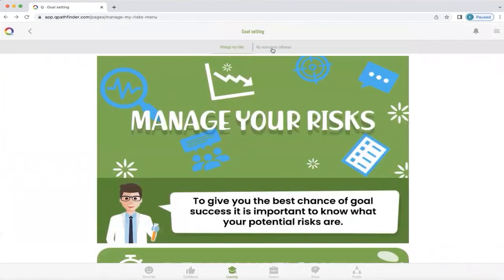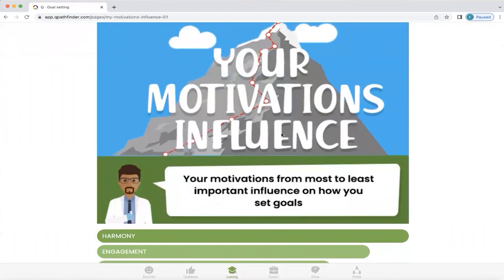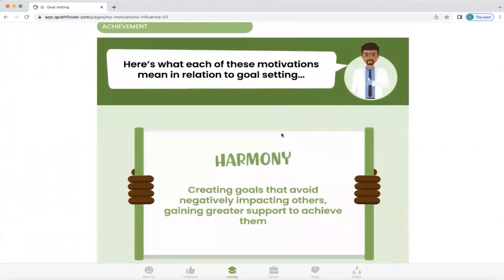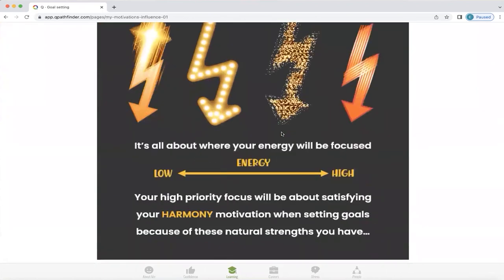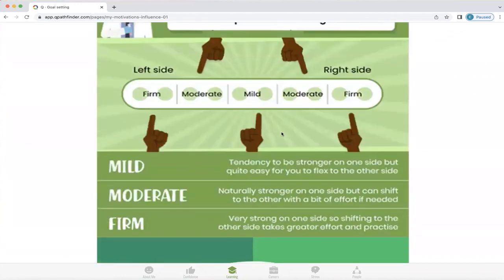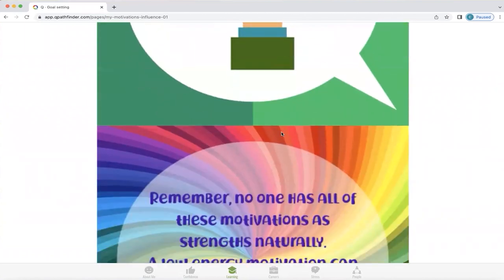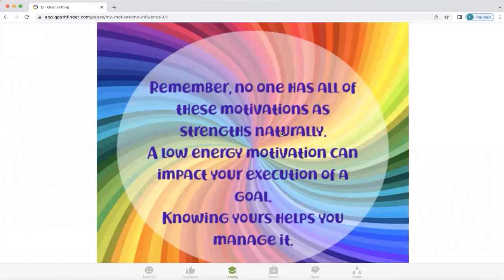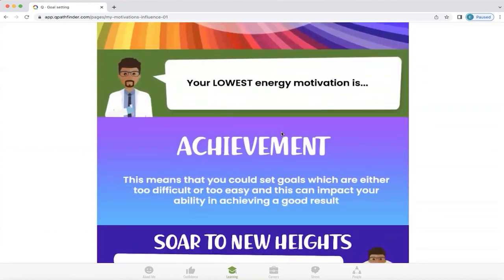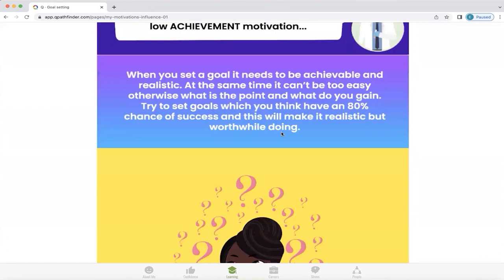There's another key factor important to explore with goal setting: your motivation's influence when you set the goal. We're going to click on that, and it will take you to the hierarchy of motivations that influence you when setting goals. For this particular profile, harmony and engagement are their top preferences, and Q will explain what these actually mean, why you have those particular motivations, and where they fit in terms of strength. Q will also highlight that none of us have all these motivations as natural strengths — we also have a low energy motivation that can impact the execution of a goal. If you know what yours is, it can help you manage it, and Q will explain what that is and what you can do to manage it more effectively.